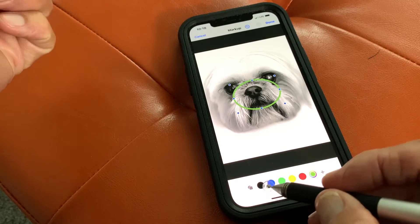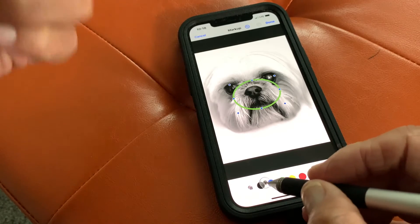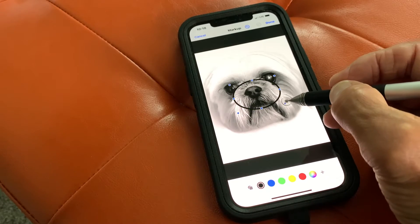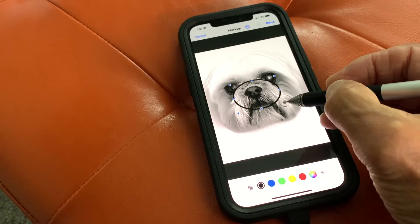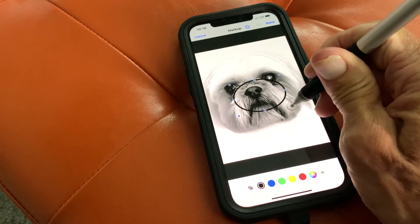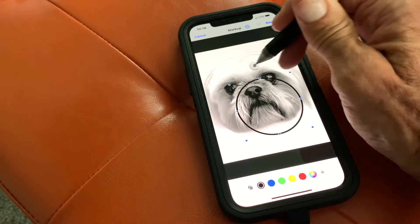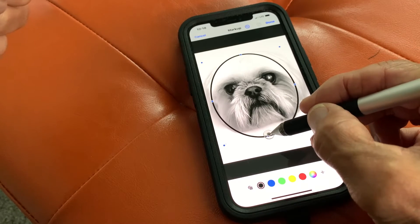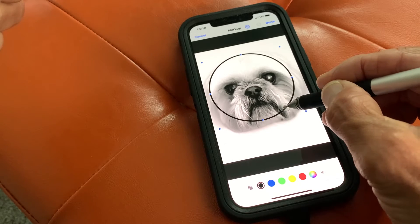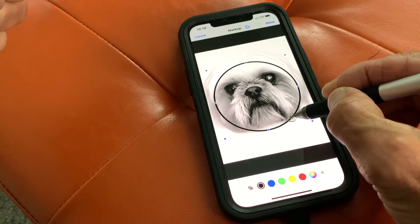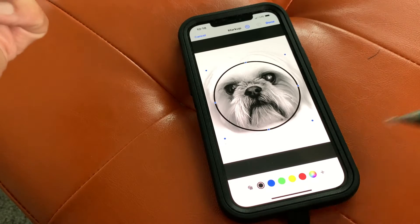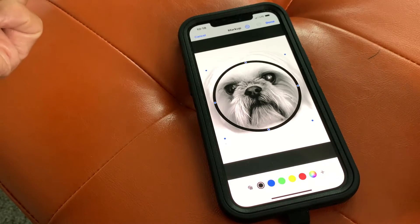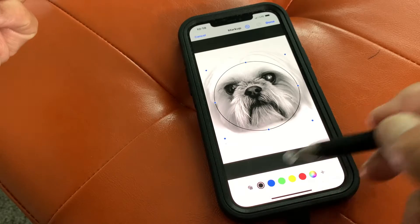I want to make it black because this is kind of a black and white photo. Then if I want to make it a lot bigger, I can grab the corner with the stylus and pull it. Now I can put his face in that circle. If I want to change the size, I can make it more of a circle shape. If I want to move it, I can grab it and reposition it. If you don't like the width of the stroke, you can come over here and make it larger or thinner.